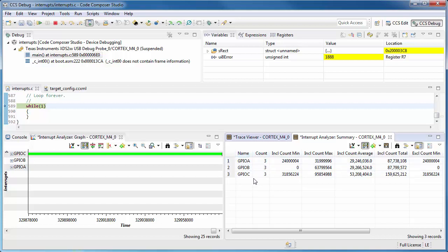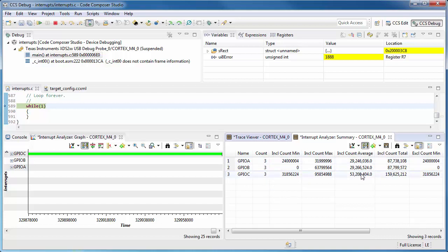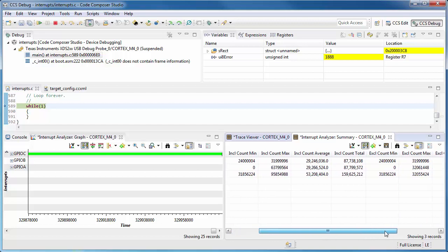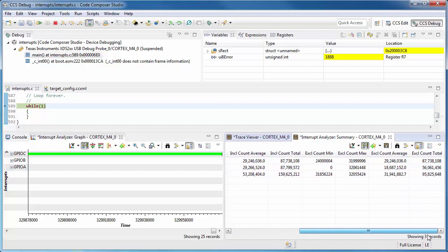On the one on the right-hand side, I can see the different interrupts that were taken. You can see the count for each one, as well as some information on how long they took to execute.